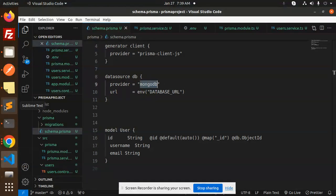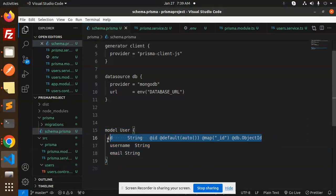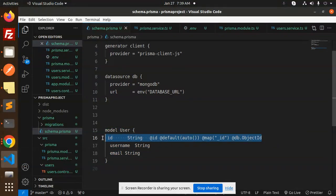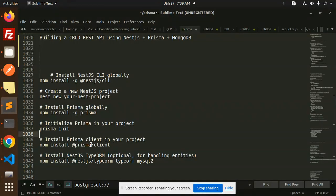Now you have to define the model. Make sure it accepts the ObjectID, and the ID field should be a string — take care of that. I'm using ID, username, and email in my model.